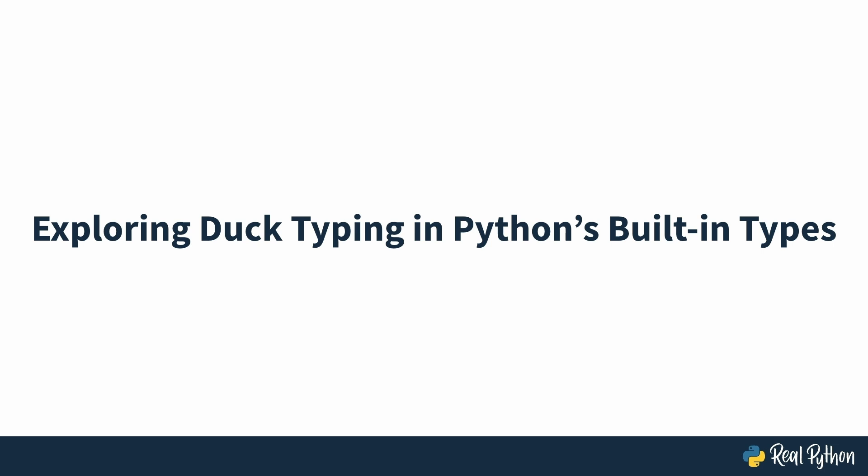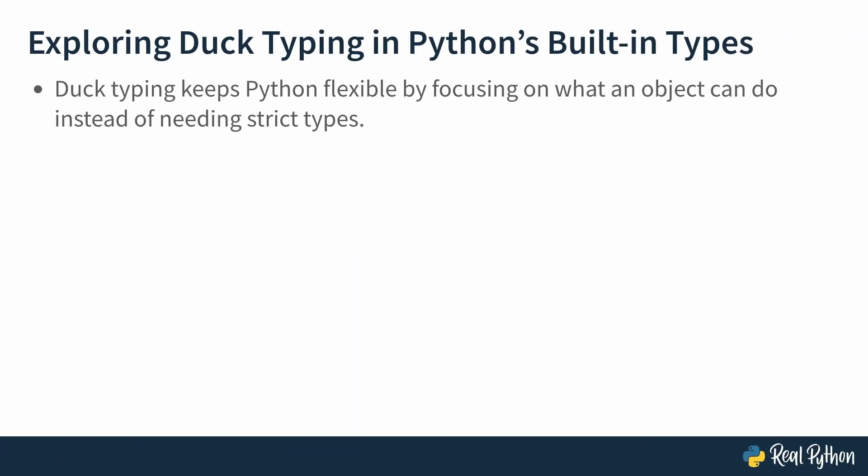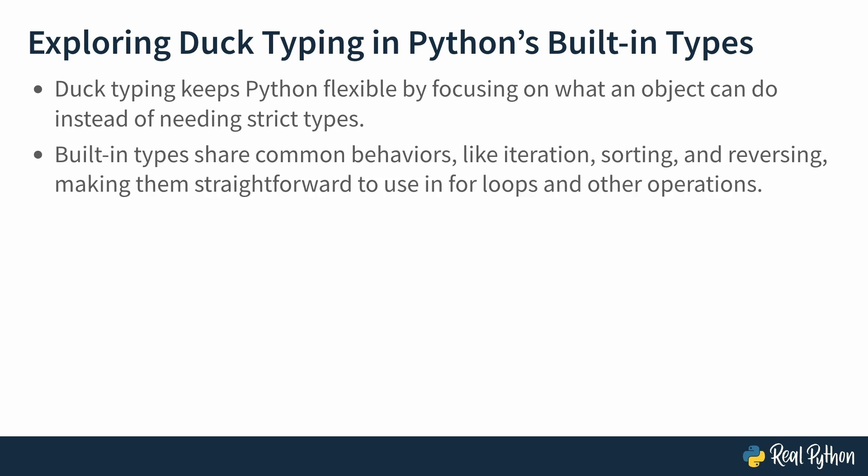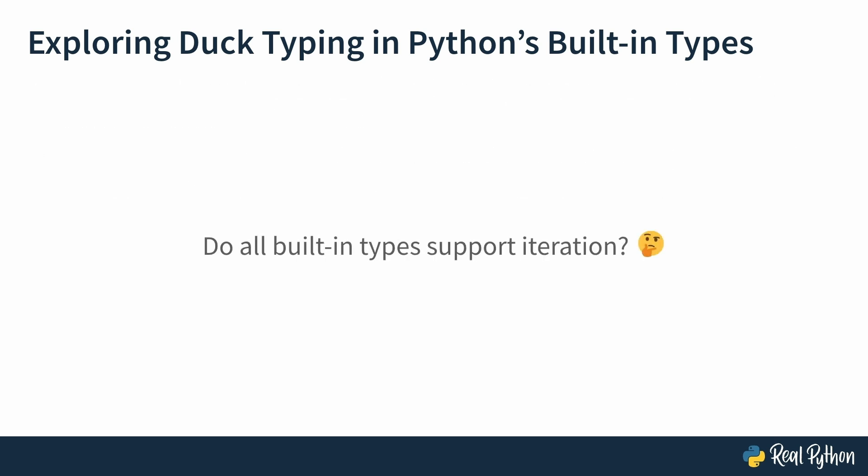Exploring Duck typing in Python's built-in types. Duck typing keeps Python flexible by focusing on what an object can do instead of needing strict types. Also, built-in types share common behaviors like iteration, sorting, and reversing, making them straightforward to use in for loops and other operations. Now, what does this mean? It means that you can take advantage of duck typing when you're dealing with built-in types. Let's go and play around with the built-in types a little. Take iteration, for example. Do you think all built-in types support iteration?